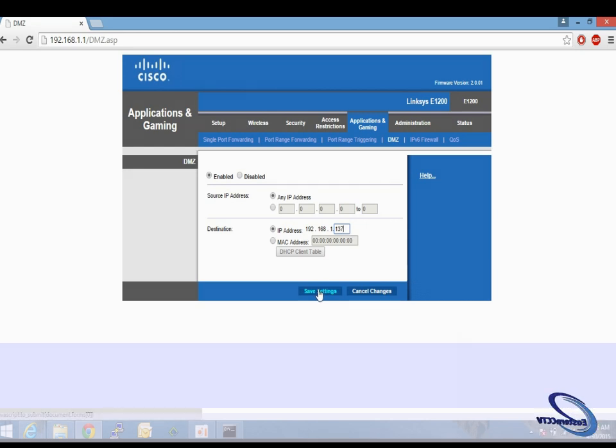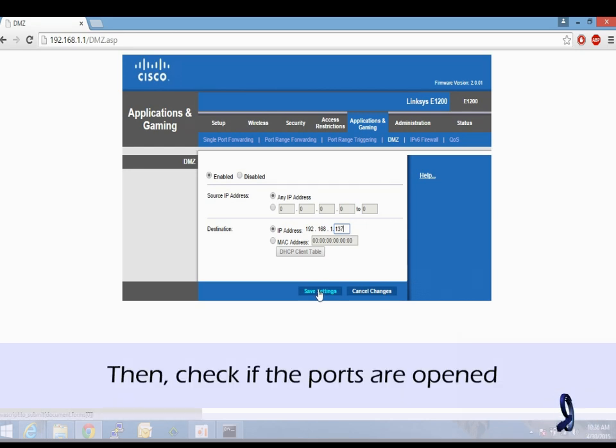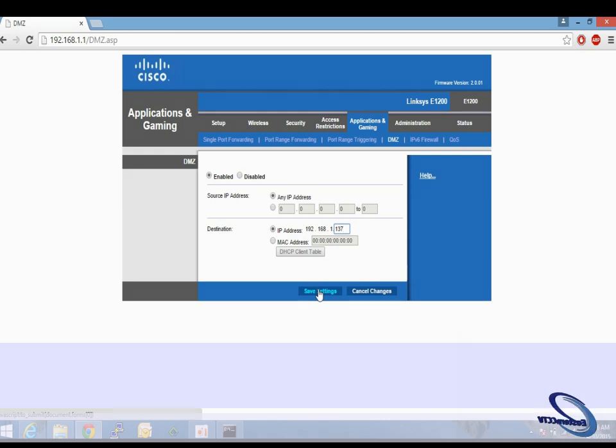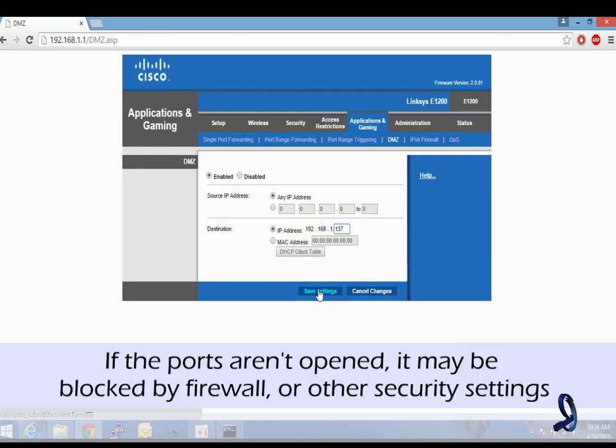After you do that, go to the port forward tester again and check it. If the ports are open, the problem is solved. Sometimes that does not fix the problem—it may be due to a firewall or security setting.